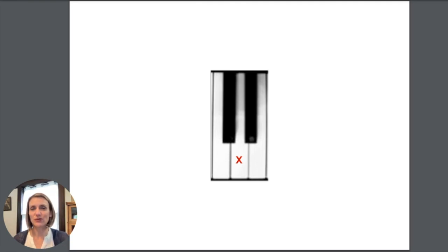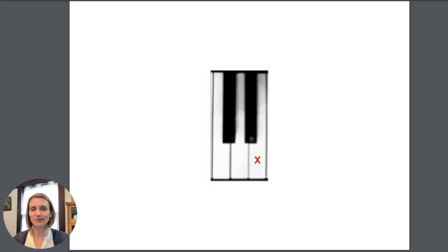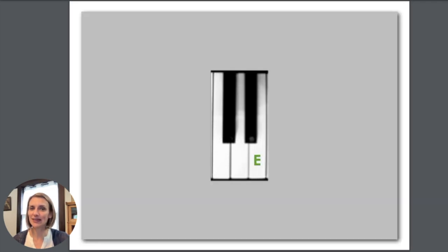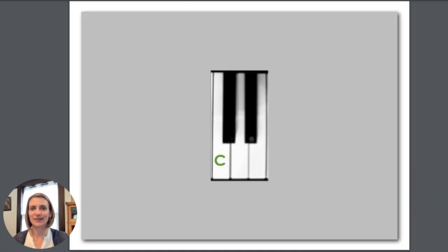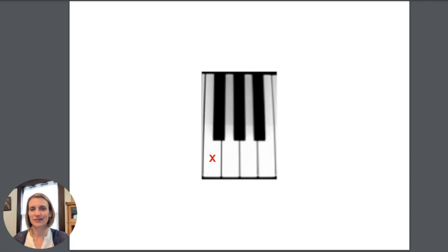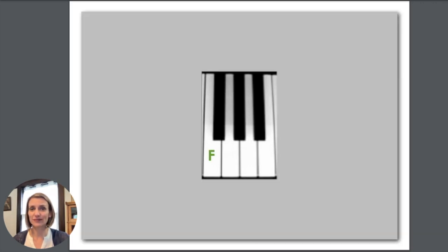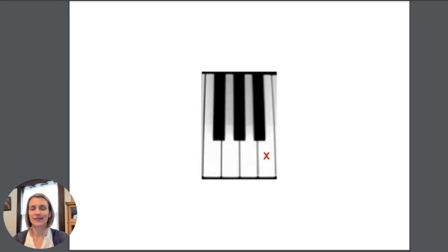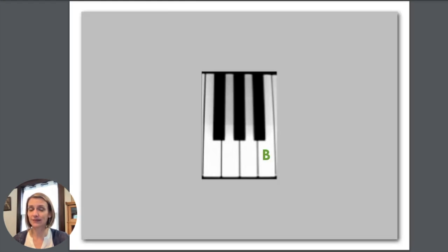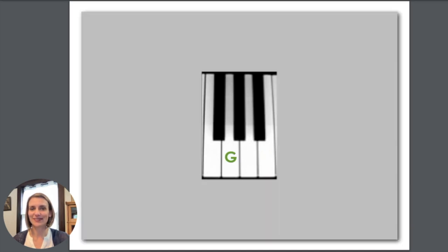This note in between two black keys is D. Here we have E. What's this note? C. How about this one next to three black keys? F. This one is A. This one on the top of three black keys is B. And this last one here is G.